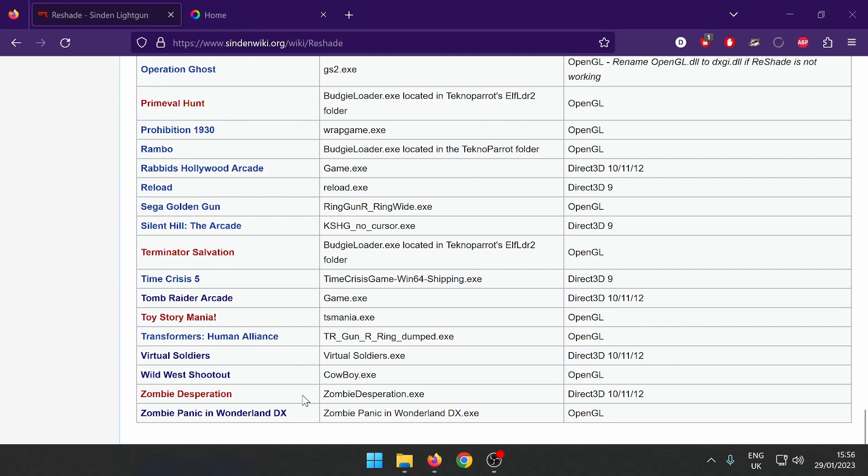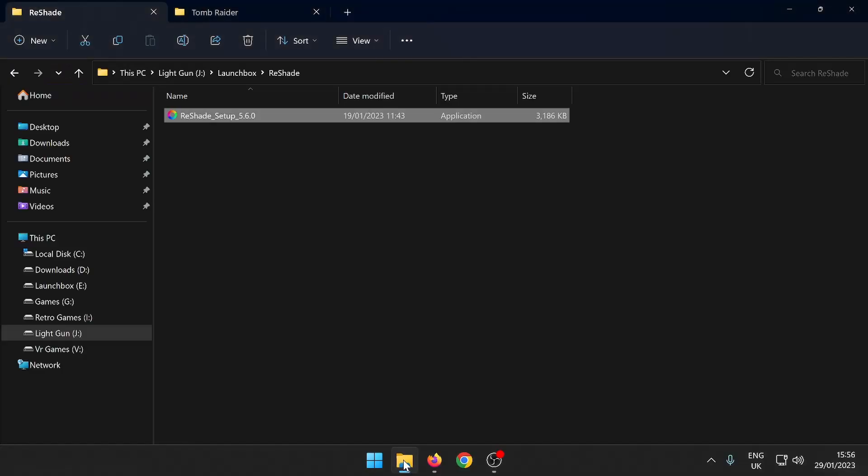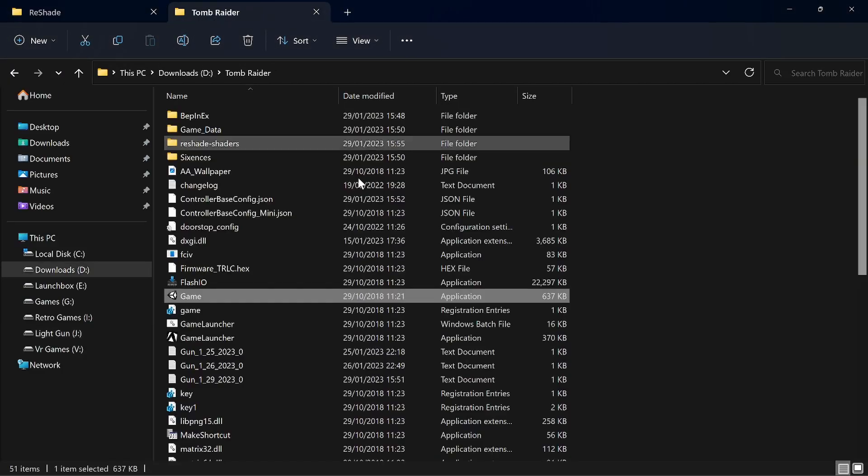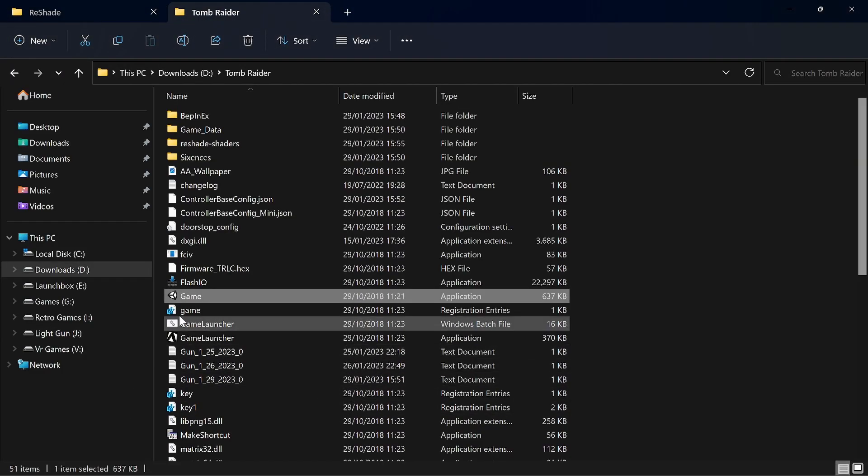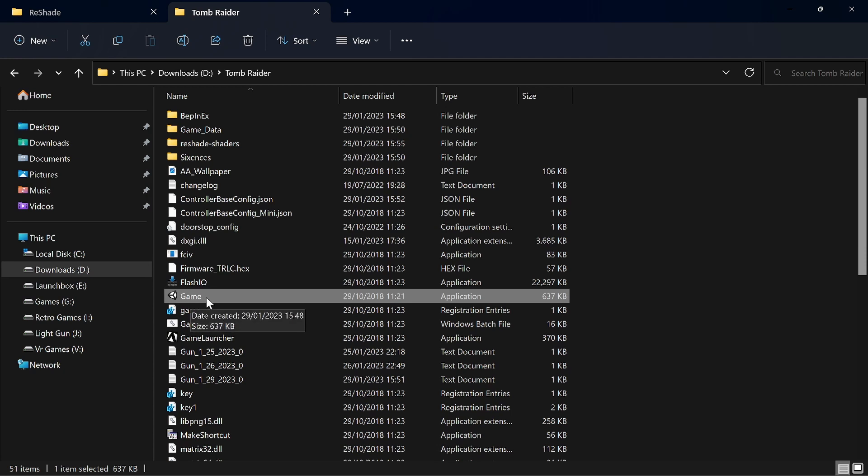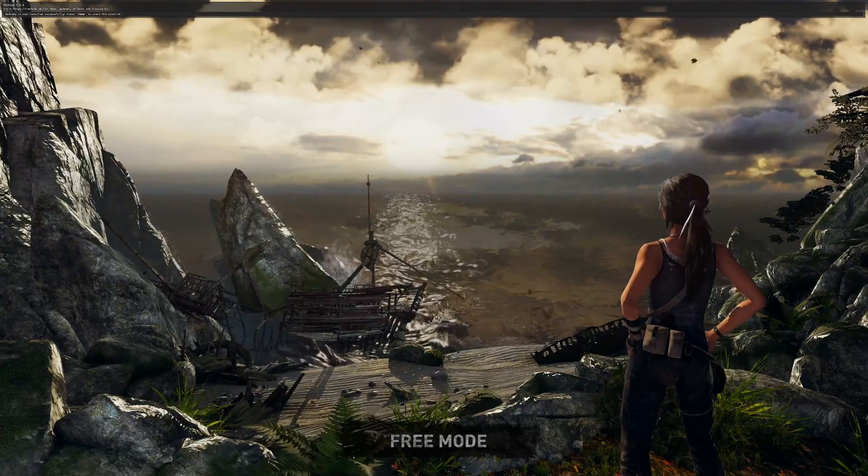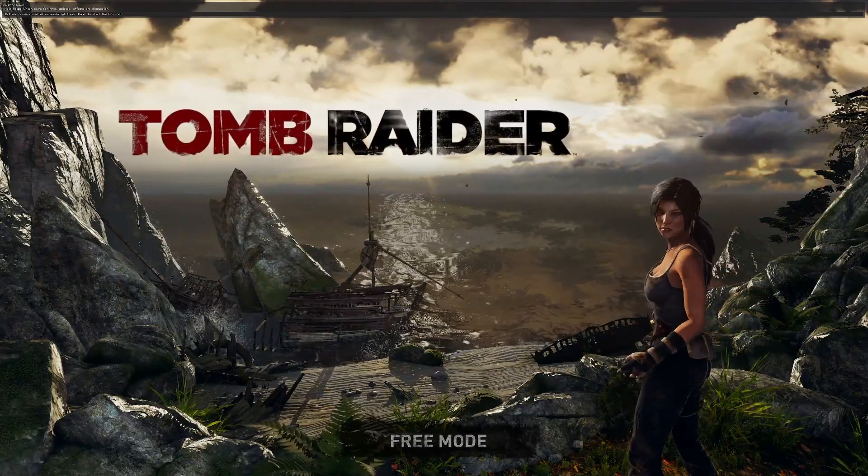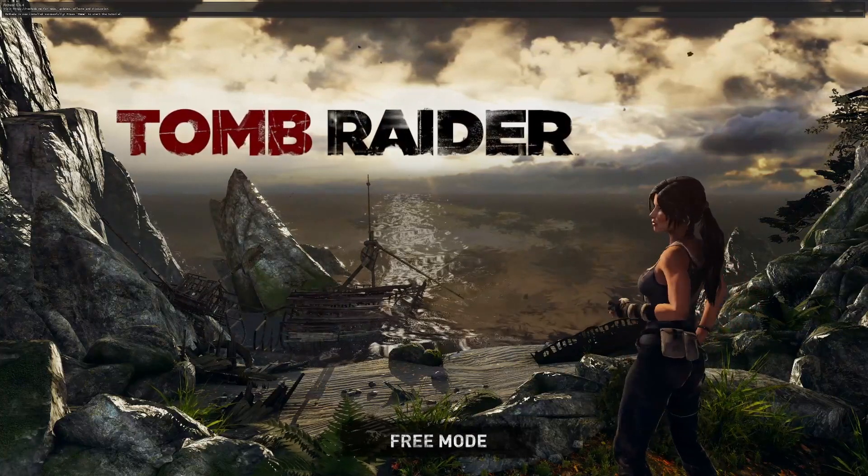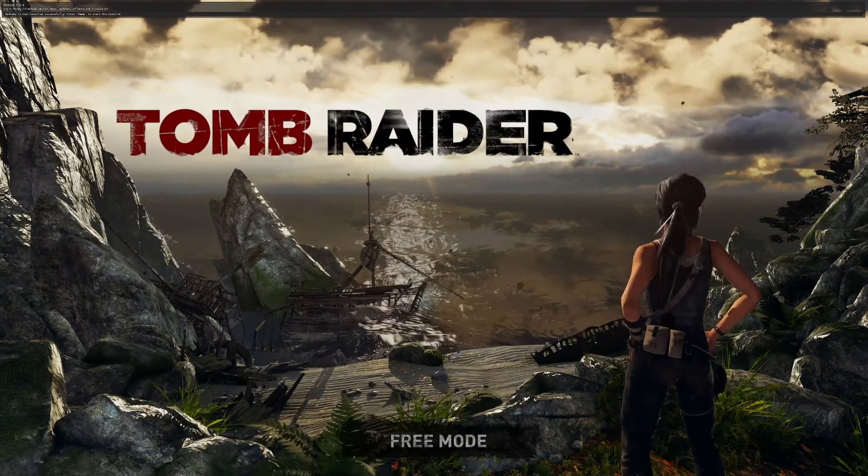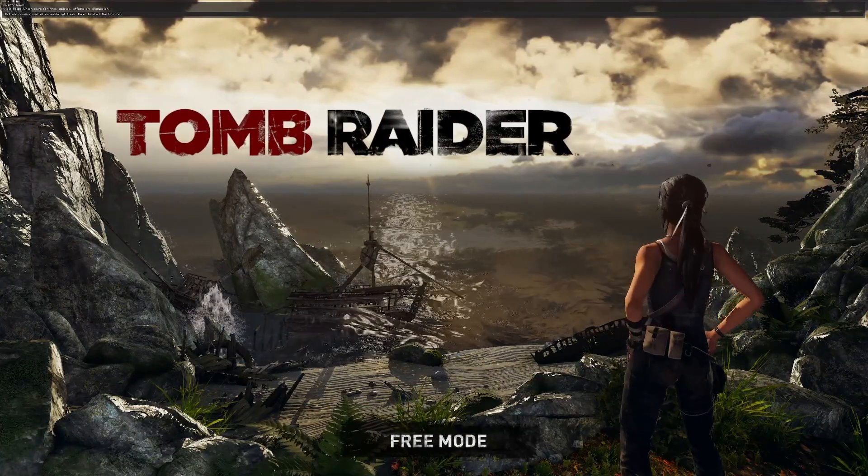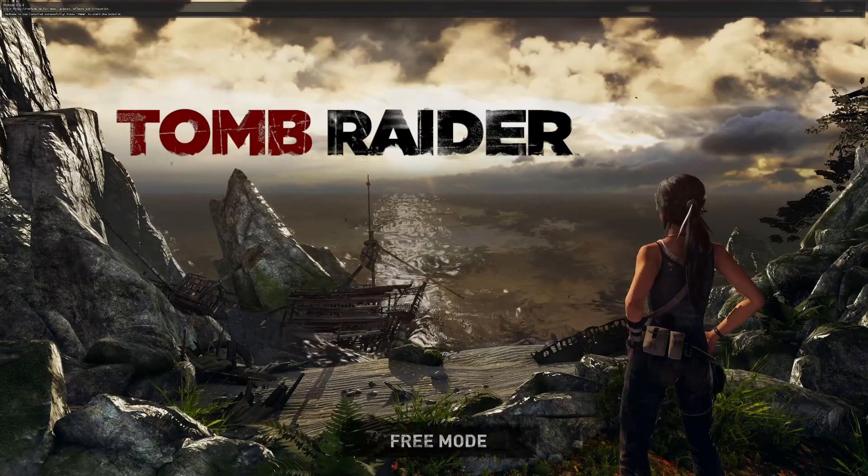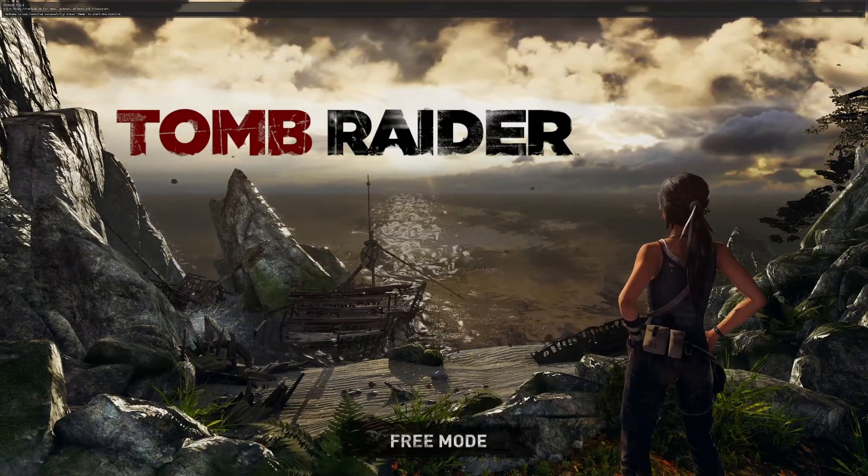Next we have to launch Tomb Raider. Go to the Tomb Raider folder and click on game.exe. The game opens up and you can see at the top of your screen it should say ReShade installed successfully, but we still have no white border. Press Home on your keyboard.